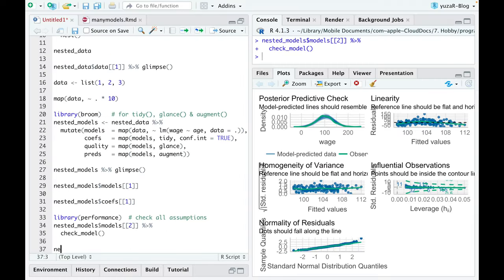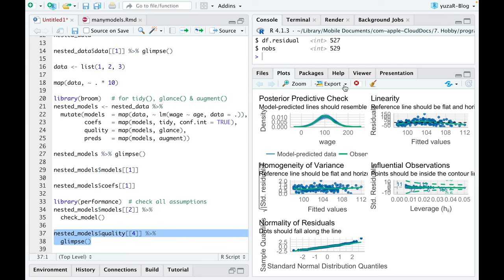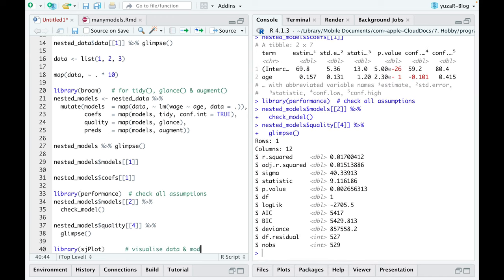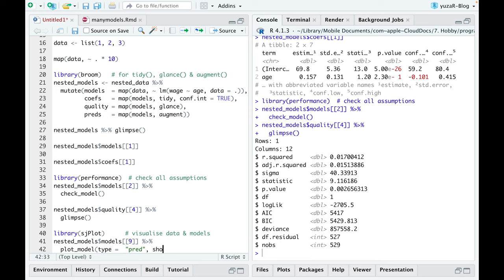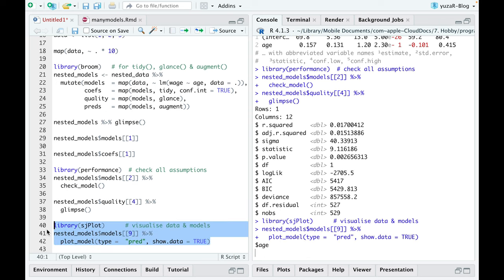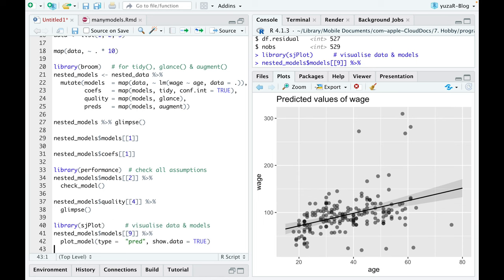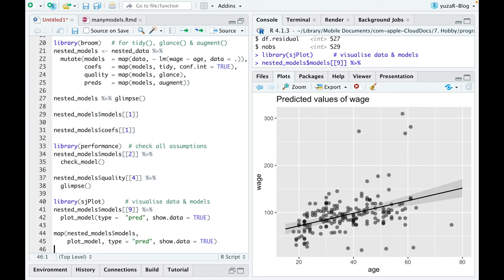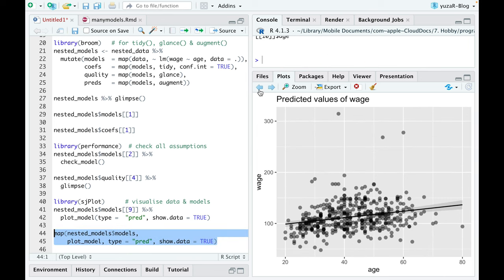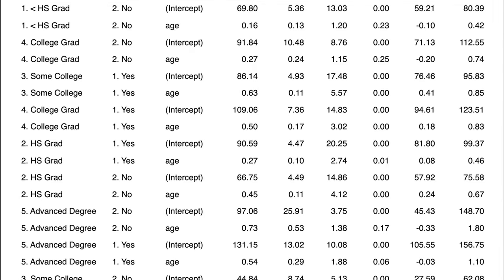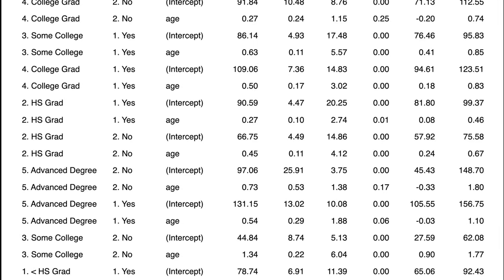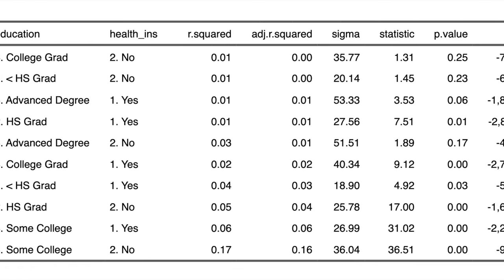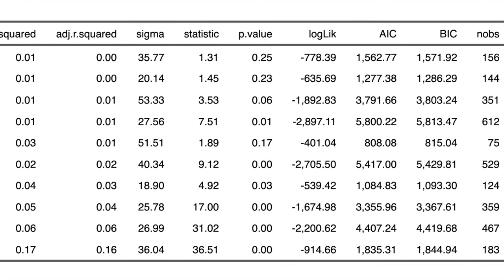We can look at the model quality of, let's say, a model number 4, or we can plot predictions of a model number 9 using plotModel function from another amazing package, sjplot, I also have an extra video about. And despite the fact that we could easily plot all 10 models by mapping through the whole list of models, it is sometimes better to simply unnest the list column back into a regular data frame.